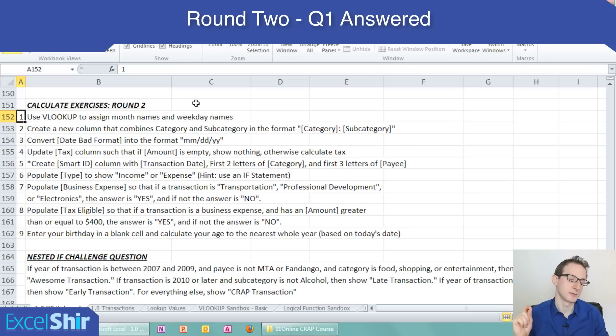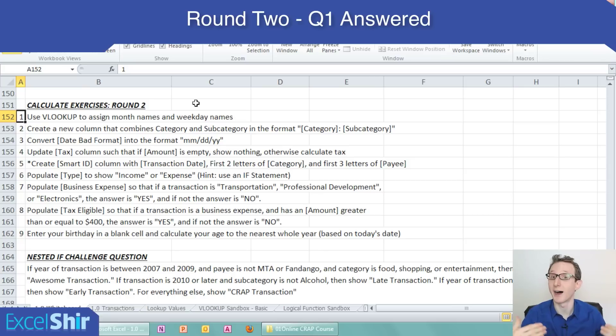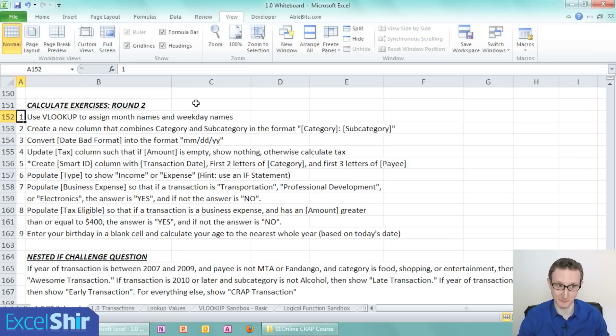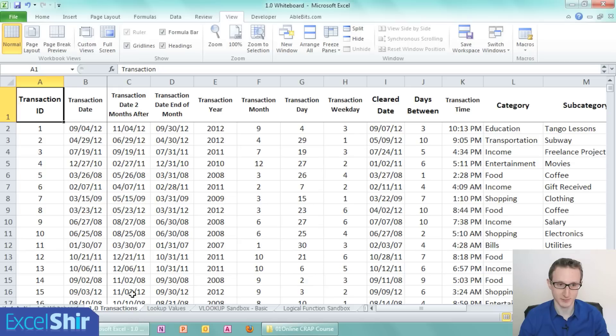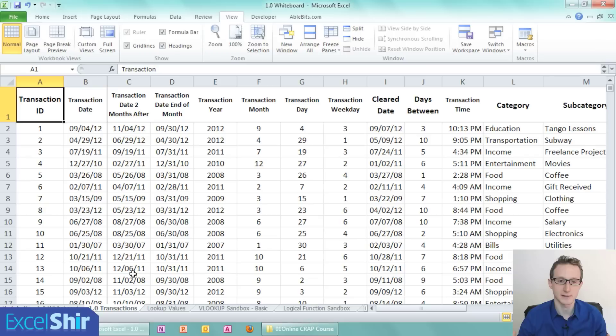Question one asks to use VLOOKUP to assign month names and weekday names based on the date. It doesn't actually say based on the date, but obviously that's where we need to get that information from. So let's go to our transactions. This is where everything is.